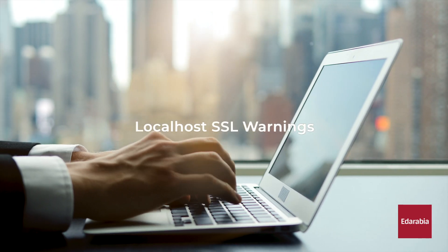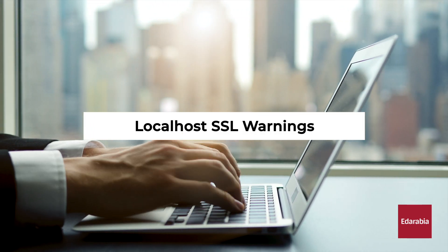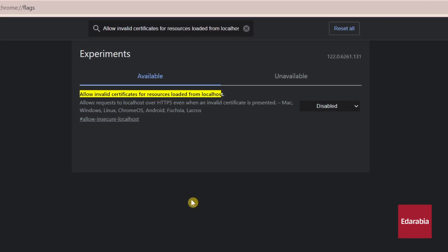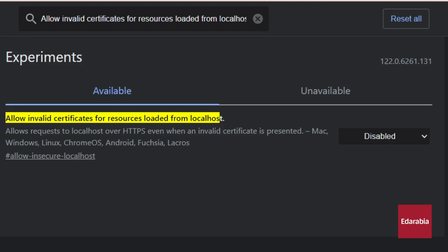Number 9: Localhost SSL Warnings. If you're an advanced user, the Allow Invalid Certificates for Resources Loaded from Localhost flag might interest you. This flag bypasses SSL certificate warnings for resources loaded from localhost, simplifying access to locally hosted web interfaces that utilize self-signed SSL certificates.